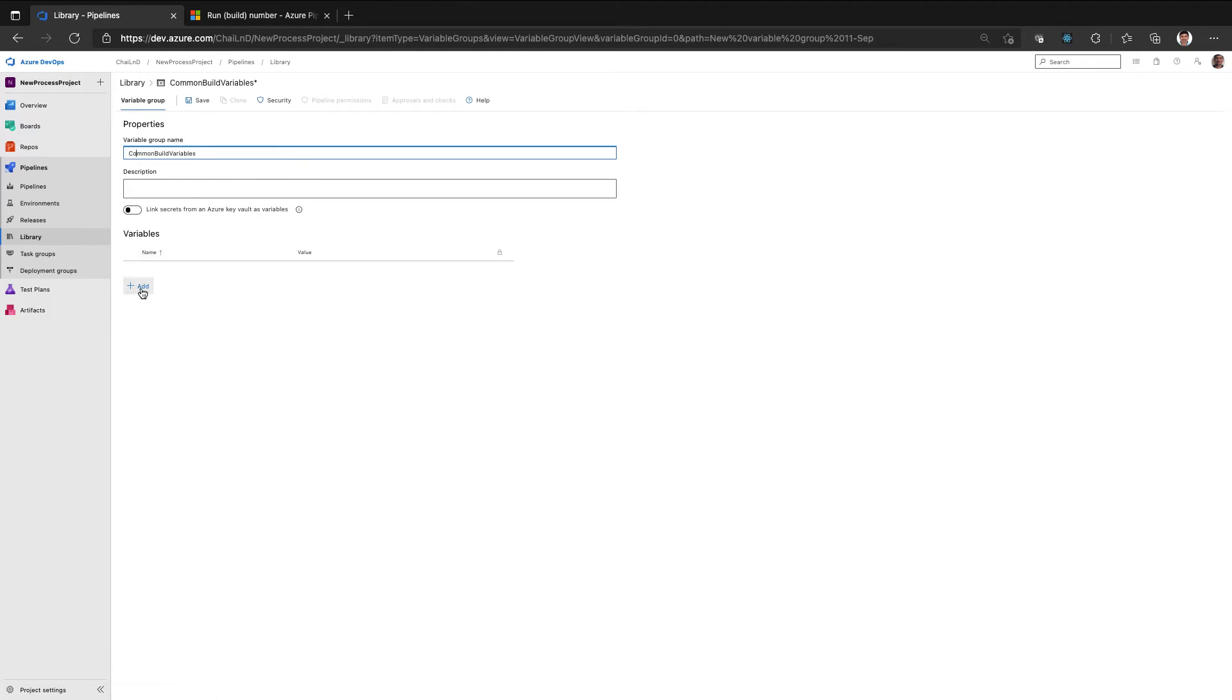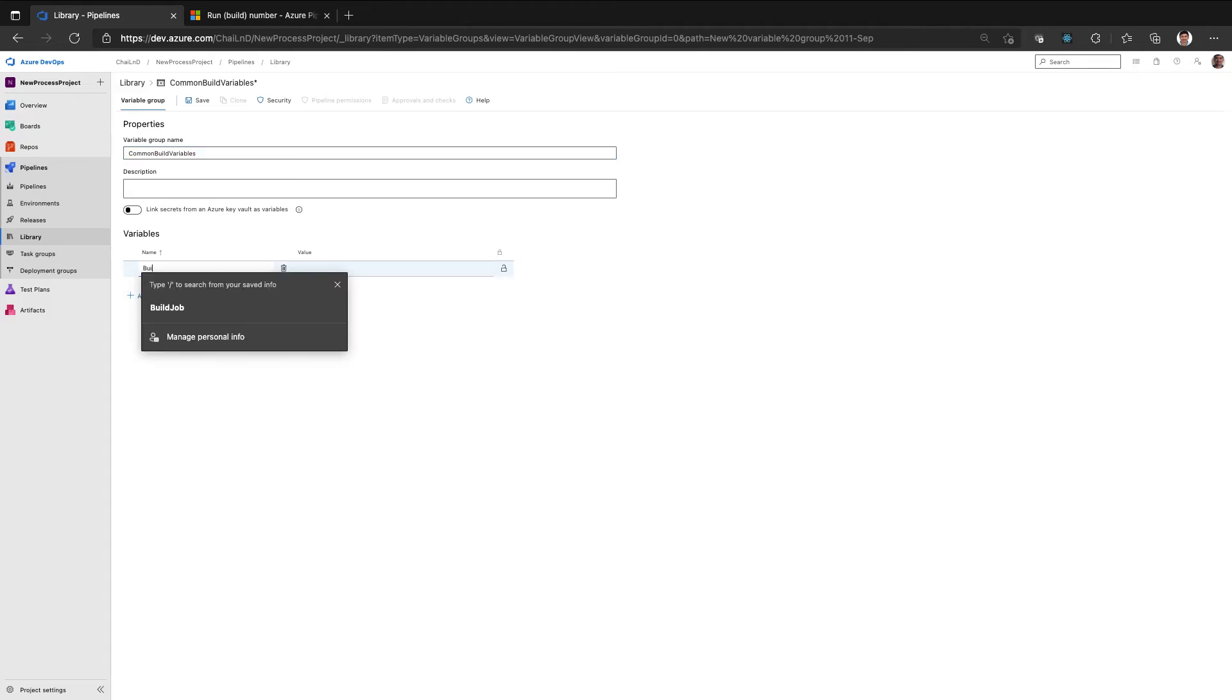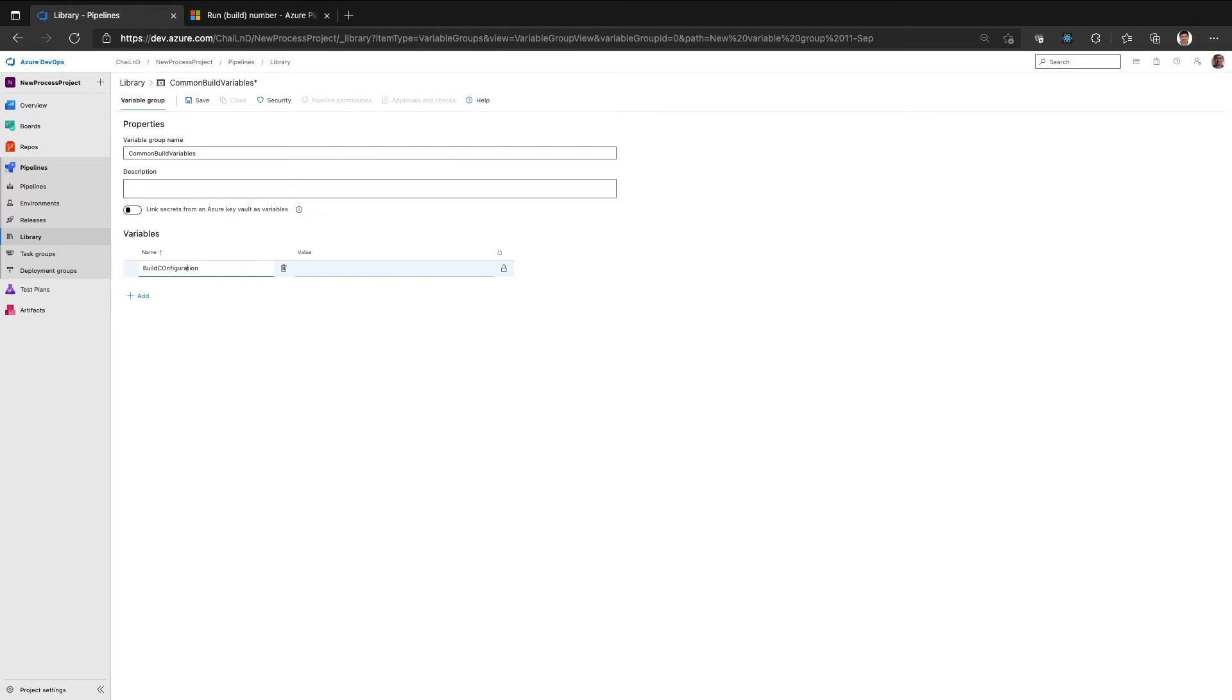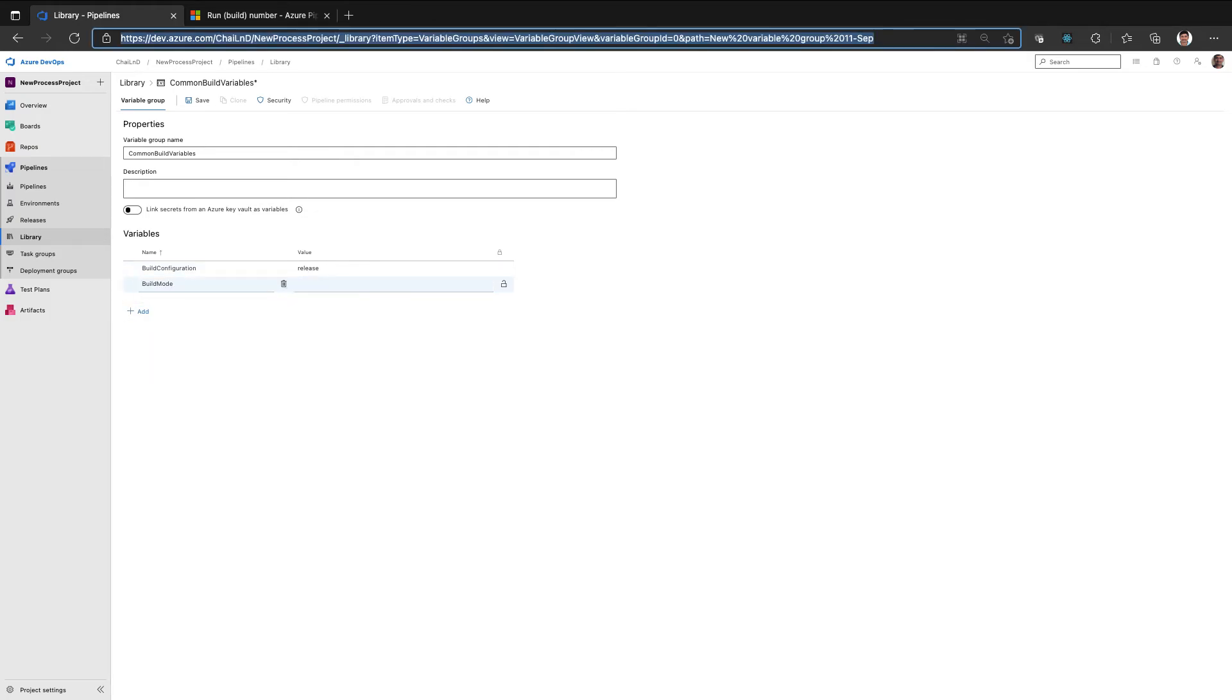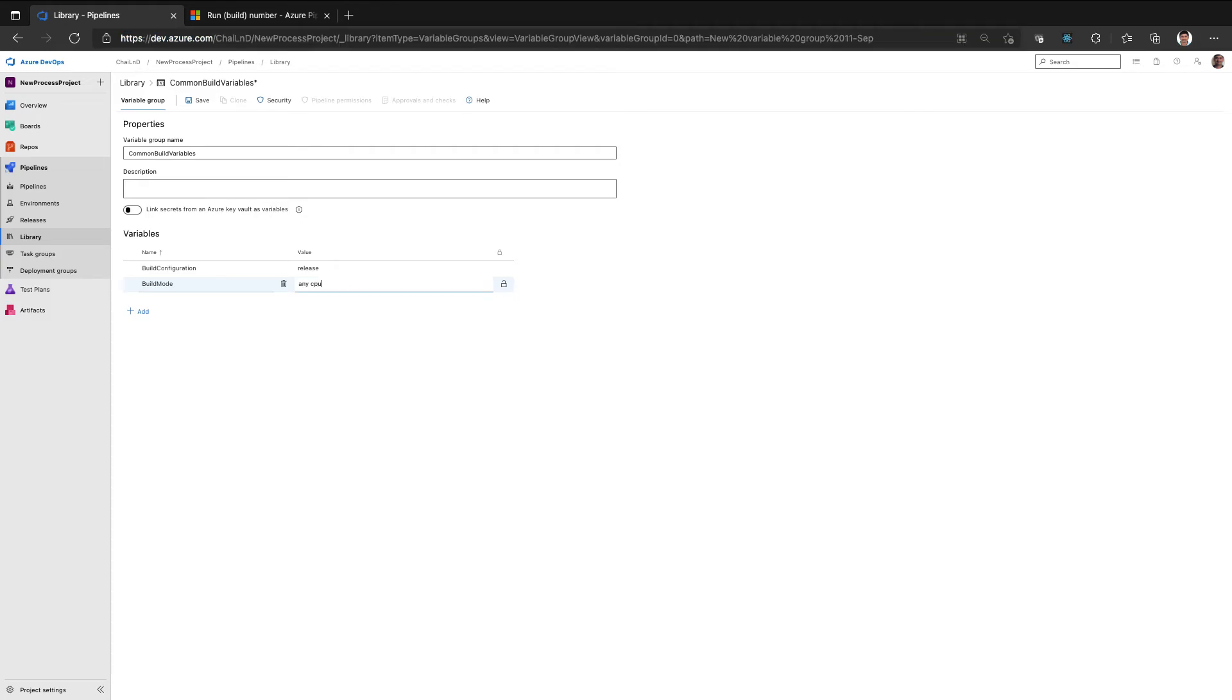And here I create two variables build configuration with a value as release and I have build mode with a value as any CPU. So now I have created a build variable group with the same variables.